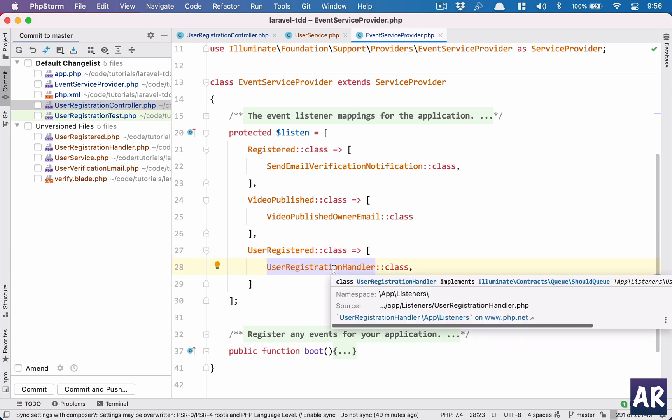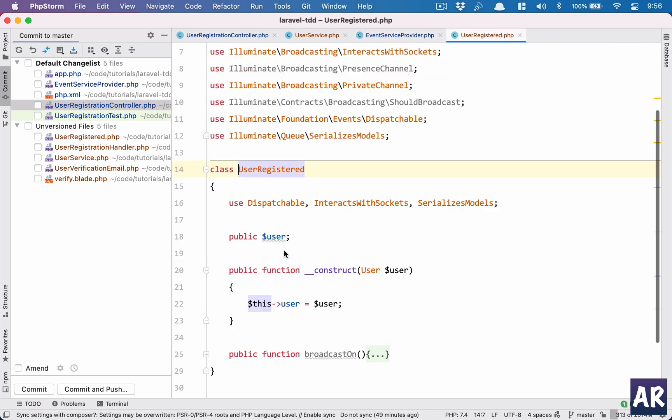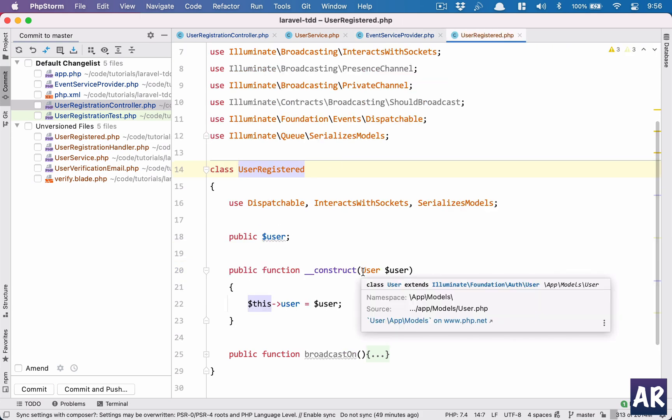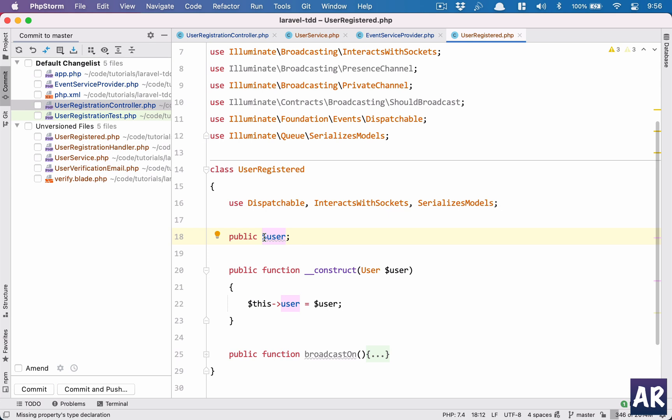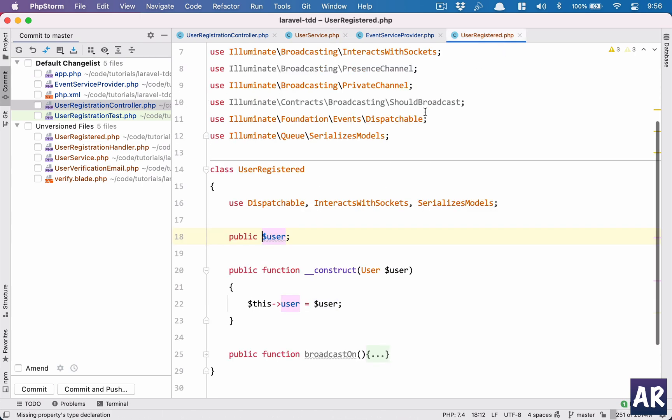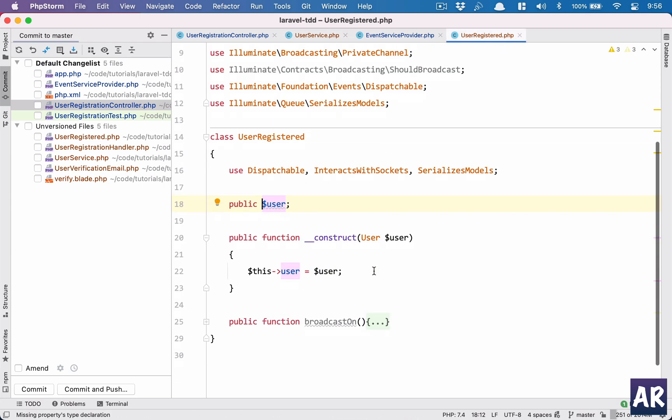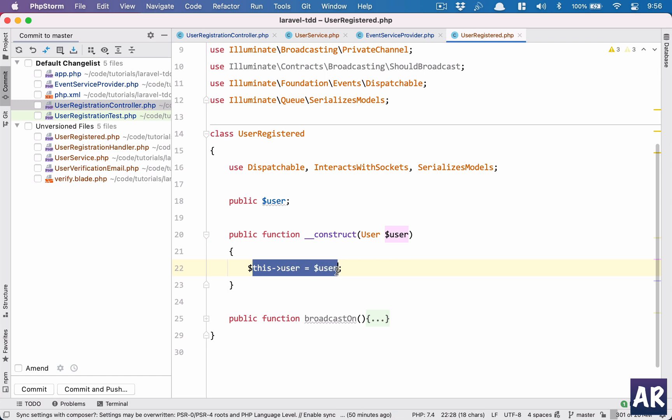Let's look at the event first. The event is expecting the user object in the constructor, it's a public property because as we know any public property in the event class will be accessible to the handler. The service sends the user object, the event gets the user object in the constructor and that's set in the user public property of that event.